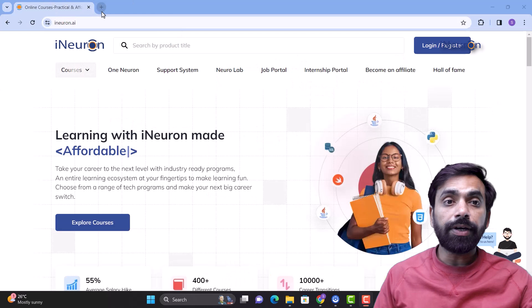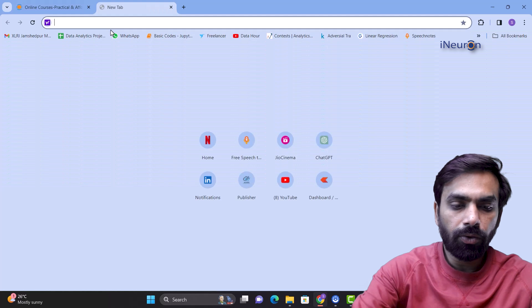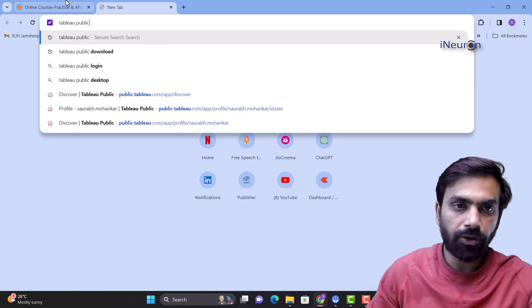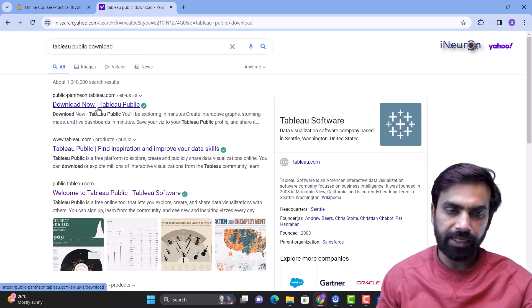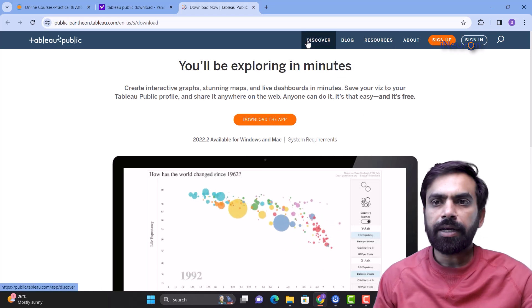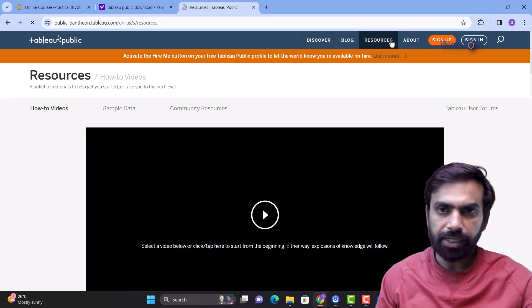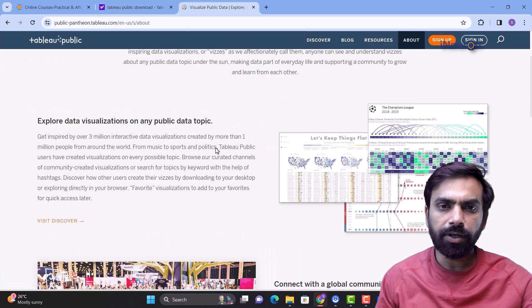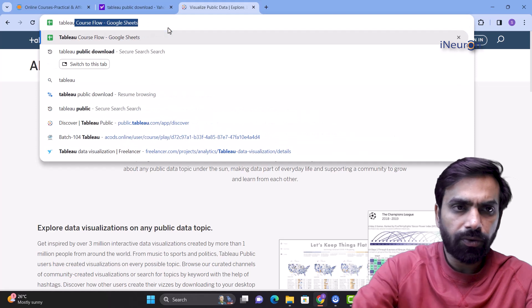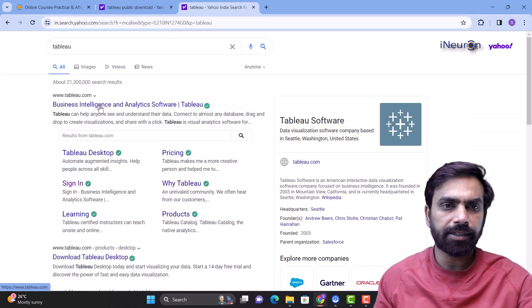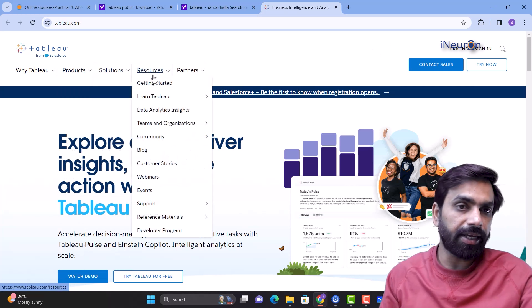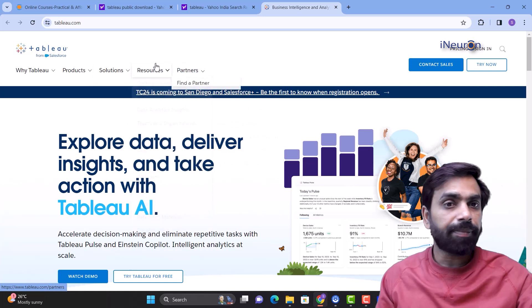Now let's move on to how to download and install Tableau on your local system. We'll go to Tableau Public — just search 'Tableau Public download' in Google. I want you to make use of the entire Tableau product, so I'll navigate to the main Tableau website where you can understand all the products, solutions, free and paid resources, and partners. Getting a glimpse of this is very important.